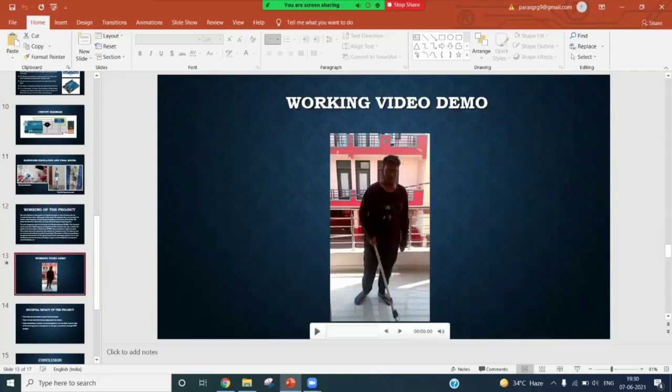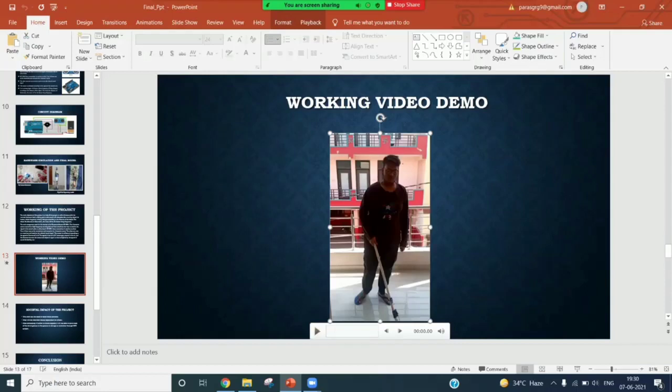Now we have attached a mechanical working of our project. We have attached the video in it. Parash will play it.